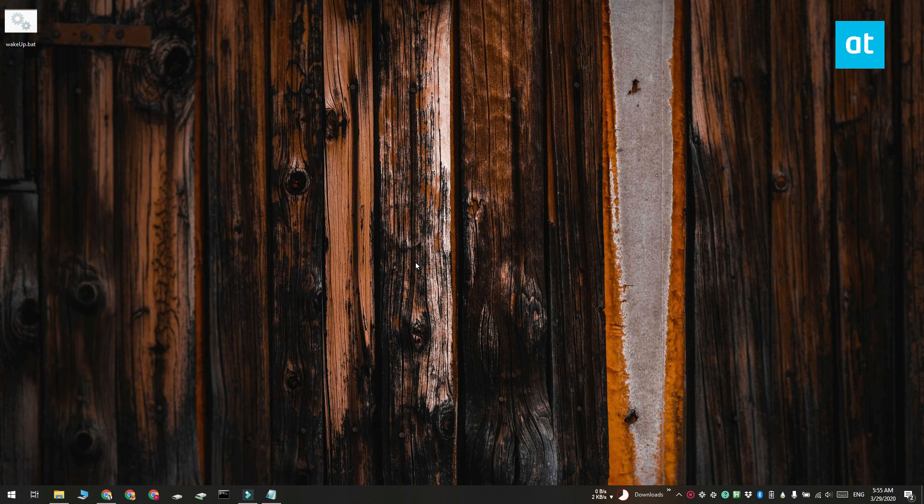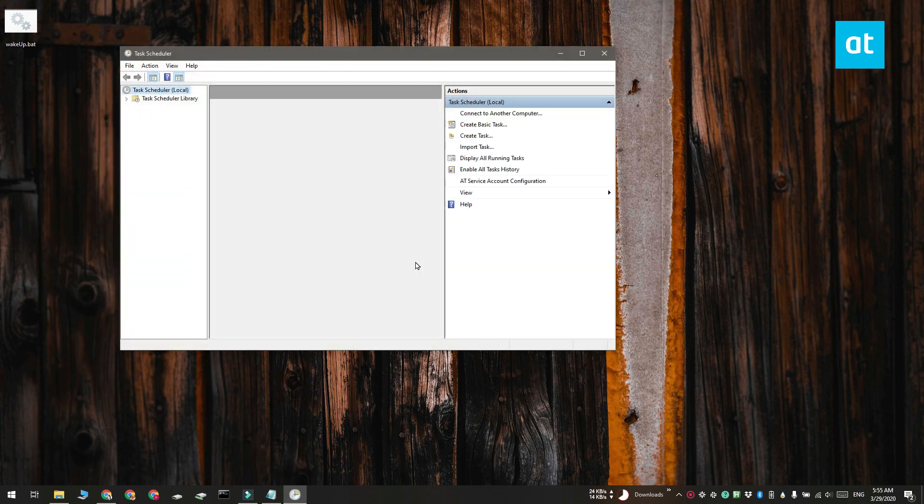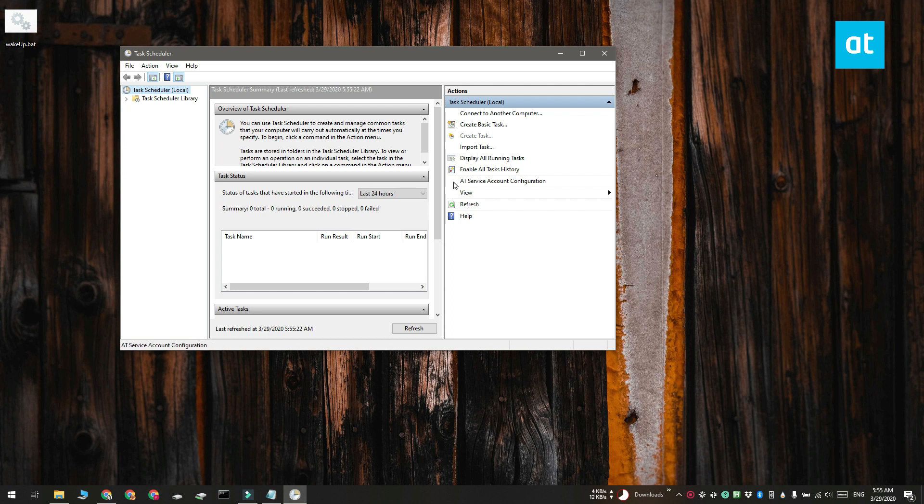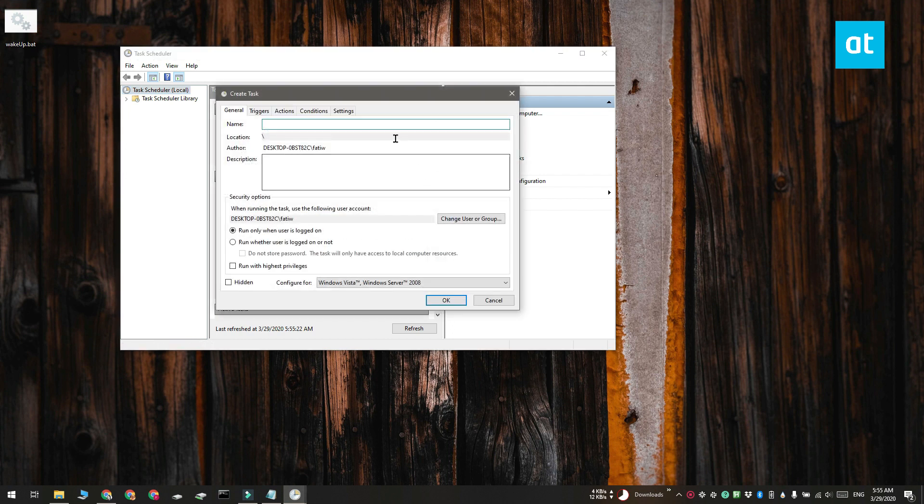Go ahead and open Task Scheduler and create a new task. Give it a name and check this option called Run with Highest Privileges on the General tab.